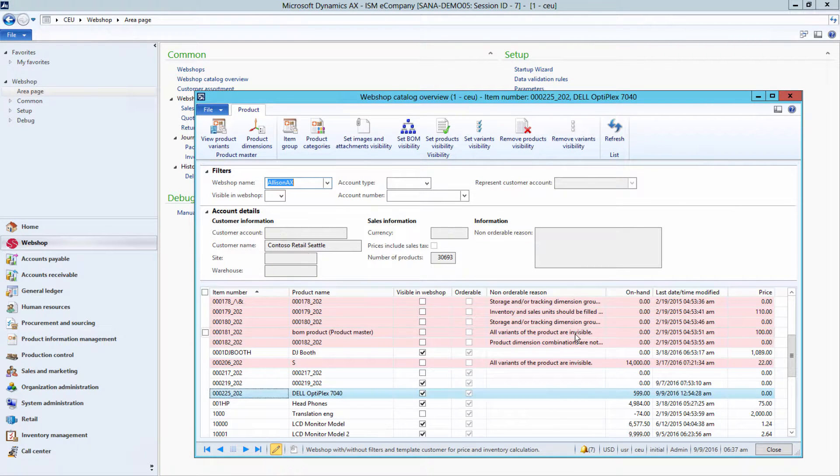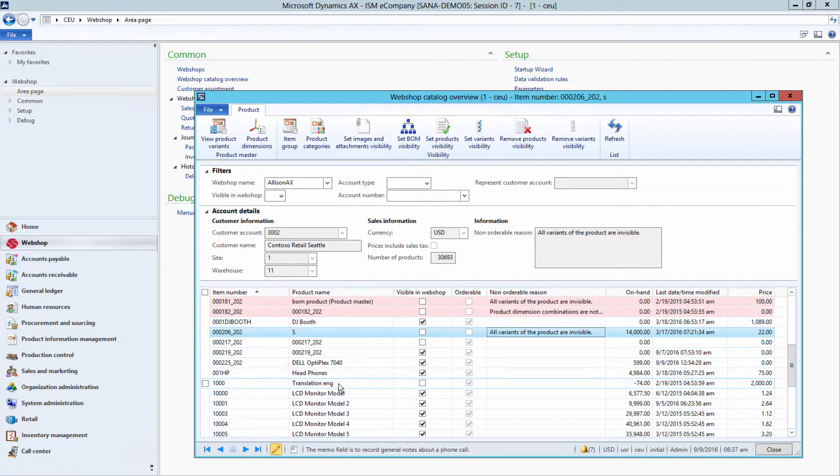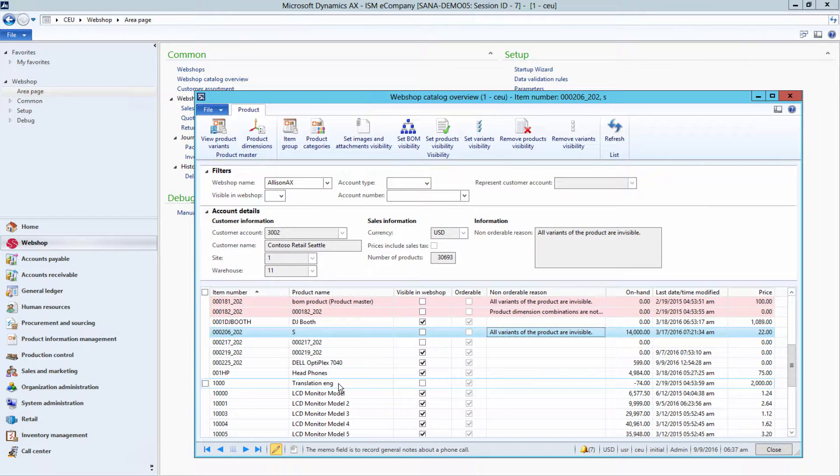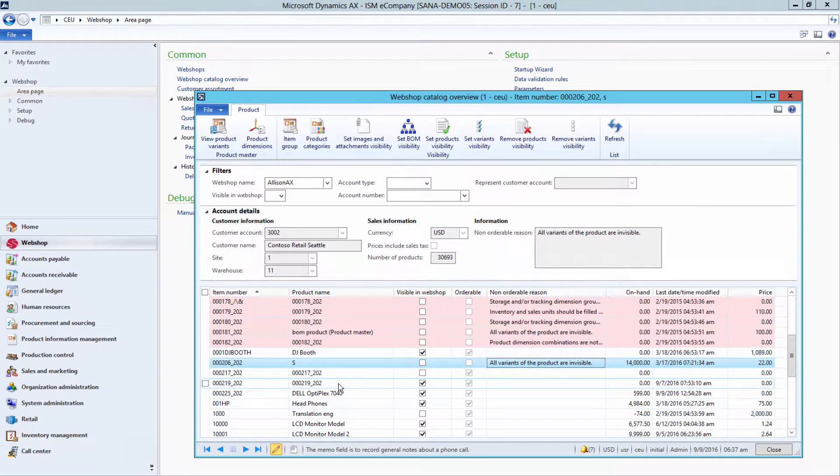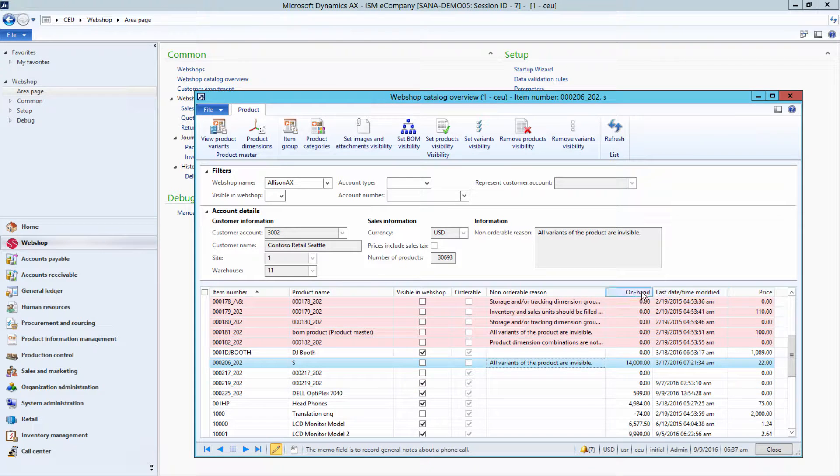This form simulates WebShop behavior. From a single place, you can see an overview of all products, their prices in stock, and the last modified date of a product.